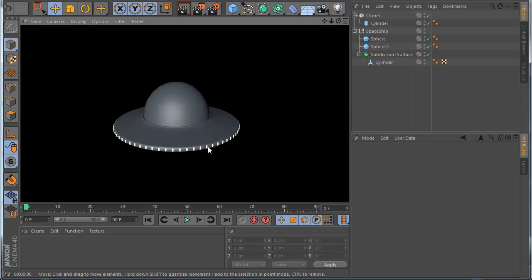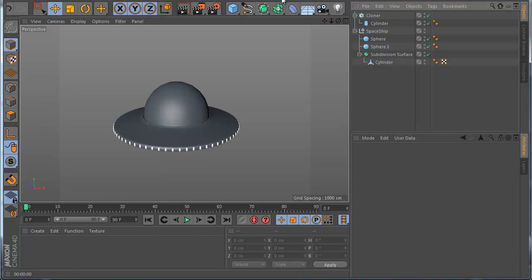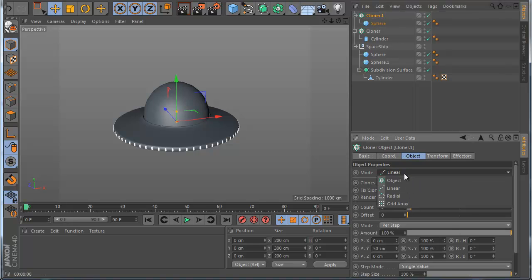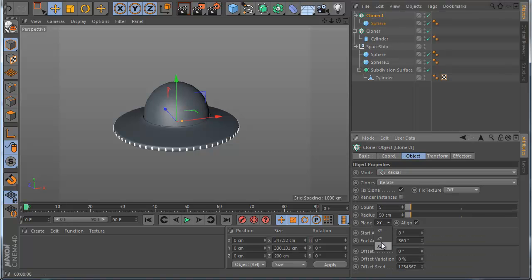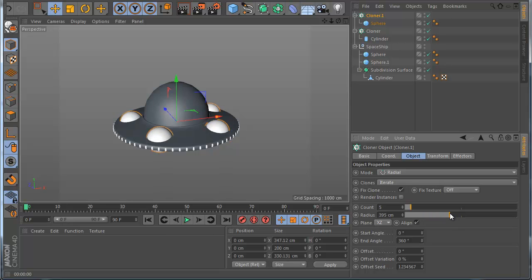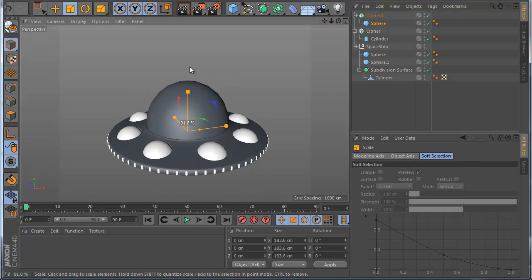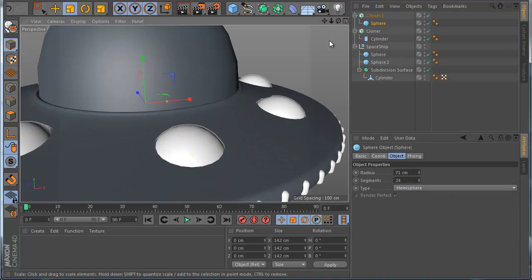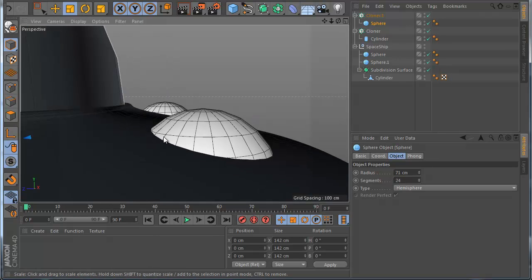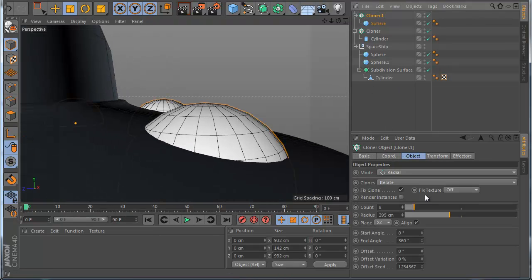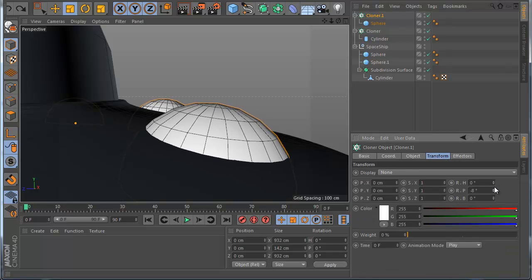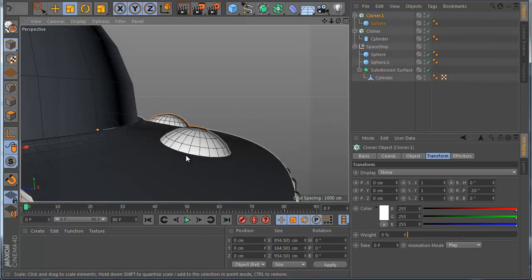Now I make another Cloner. I make a new Sphere, put the Sphere inside the Cloner. In the Cloner I use Radial again, use XZ plane, with something like 80 count. In the Sphere I make it smaller like this, and use Hemisphere mode. I go to the Clone Transform tools and just rotate it so it aligns to the shape.